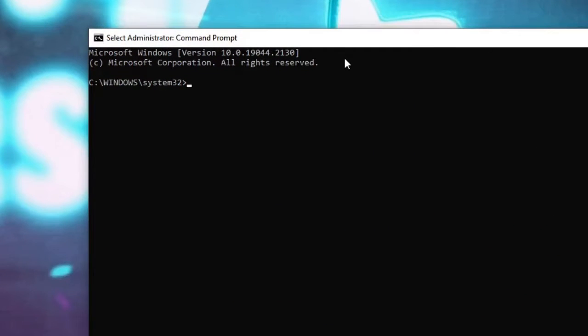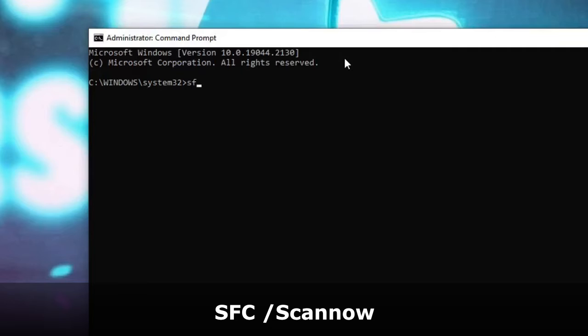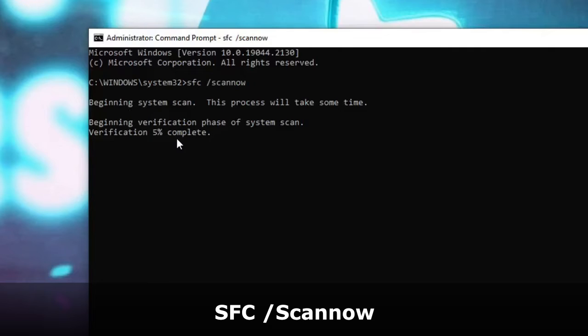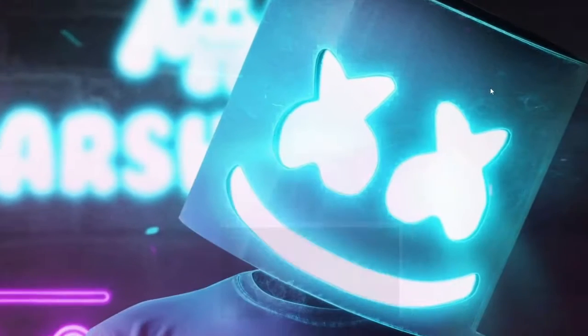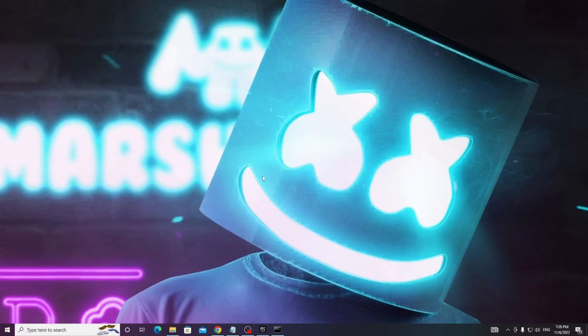Here you have to type a command that is SFC space forward slash scan now. Hit enter. So this will start scanning the computer and it will take some time. So what we can do we can minimize it and proceed with the next step.